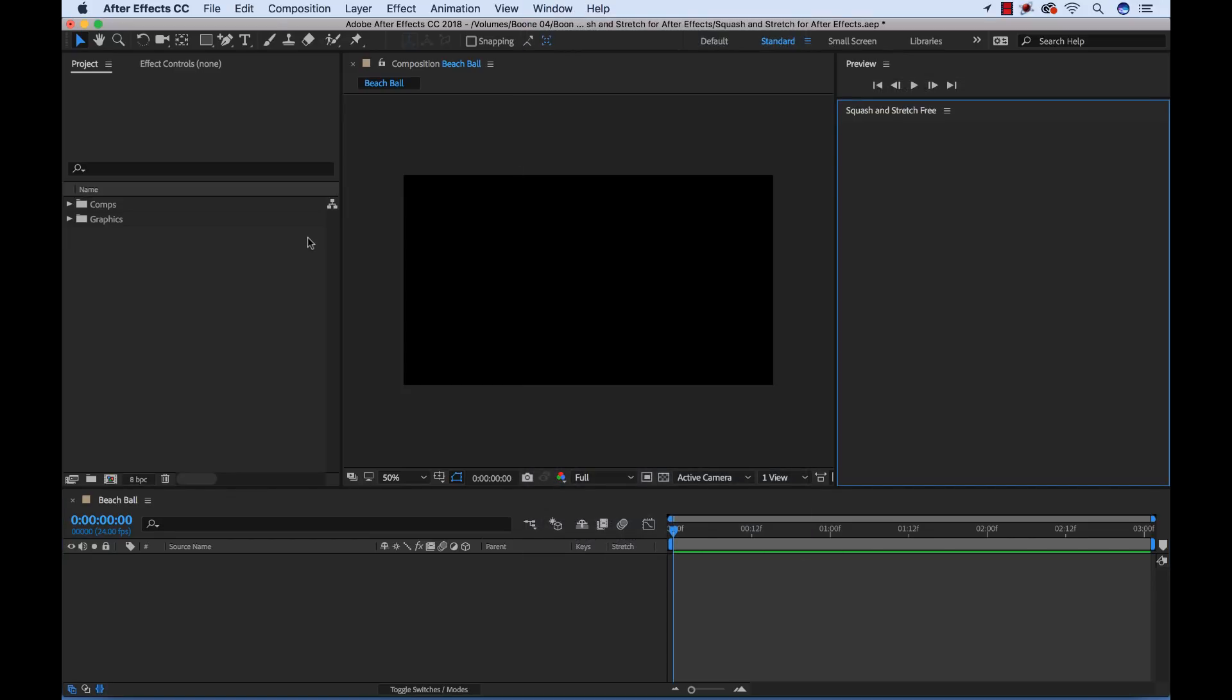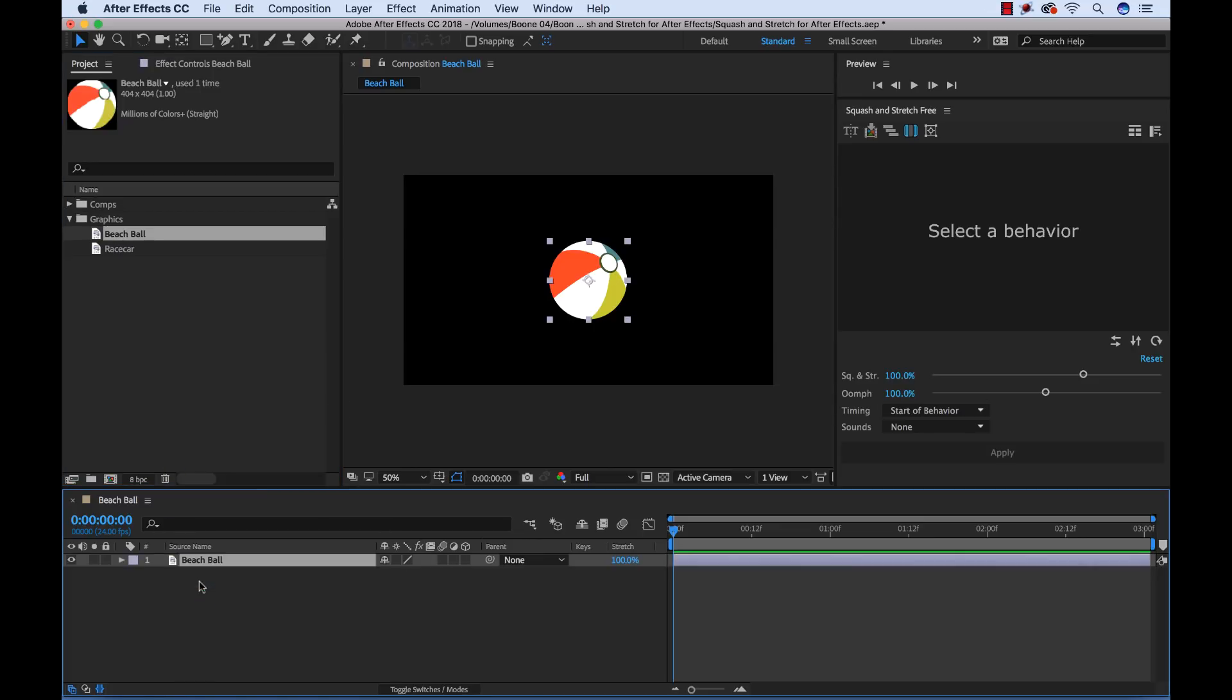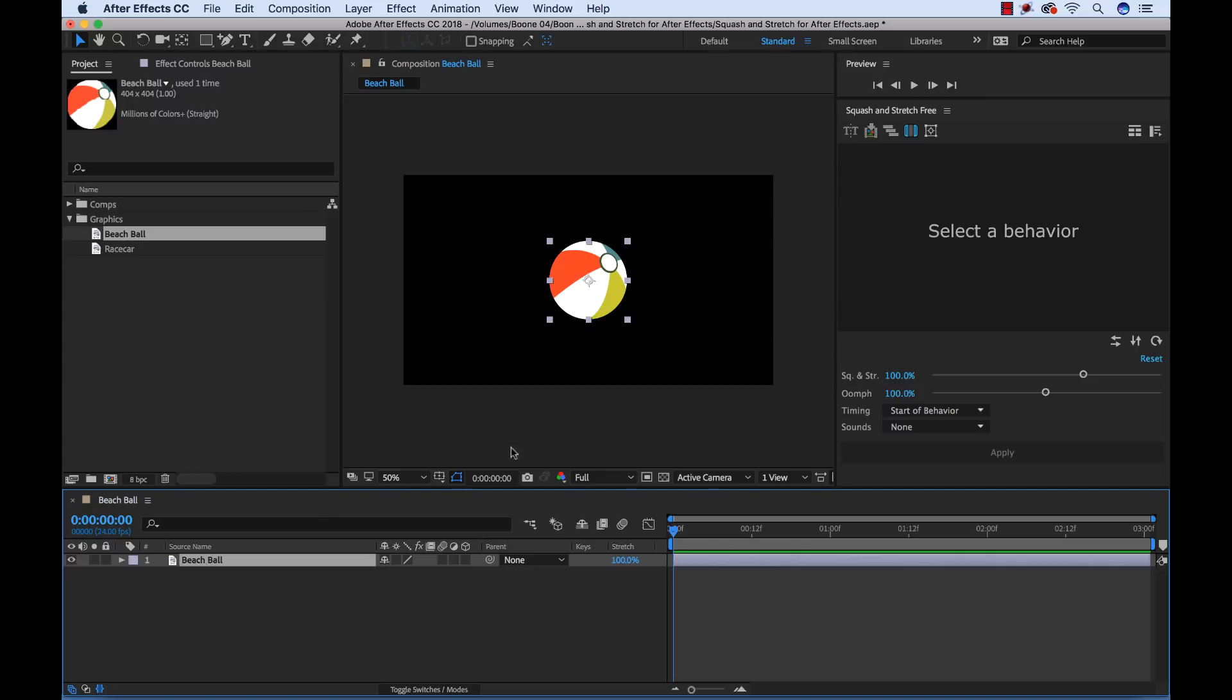Now I have a beach ball and I want to bring this beach ball to life. Let's say I want to make this beach ball bounce. So how can I do this? Well, using this Squash and Stretch panel here, I can do it in just a few simple steps. So I'm going to grab this beach ball. You'll notice there's no keyframes here. I'm pressing the U key. This is a simple still graphic.